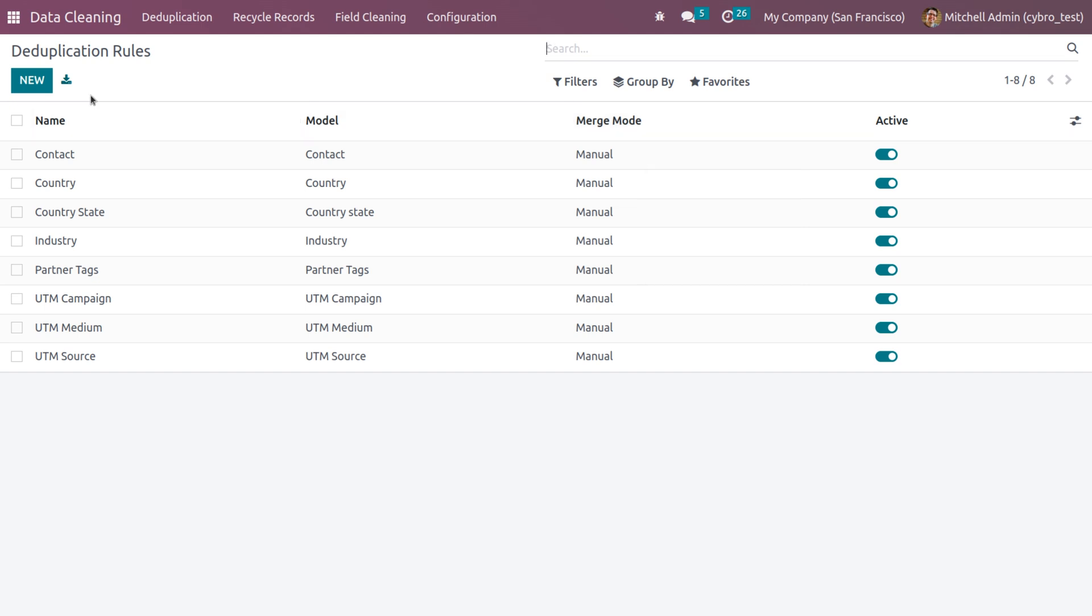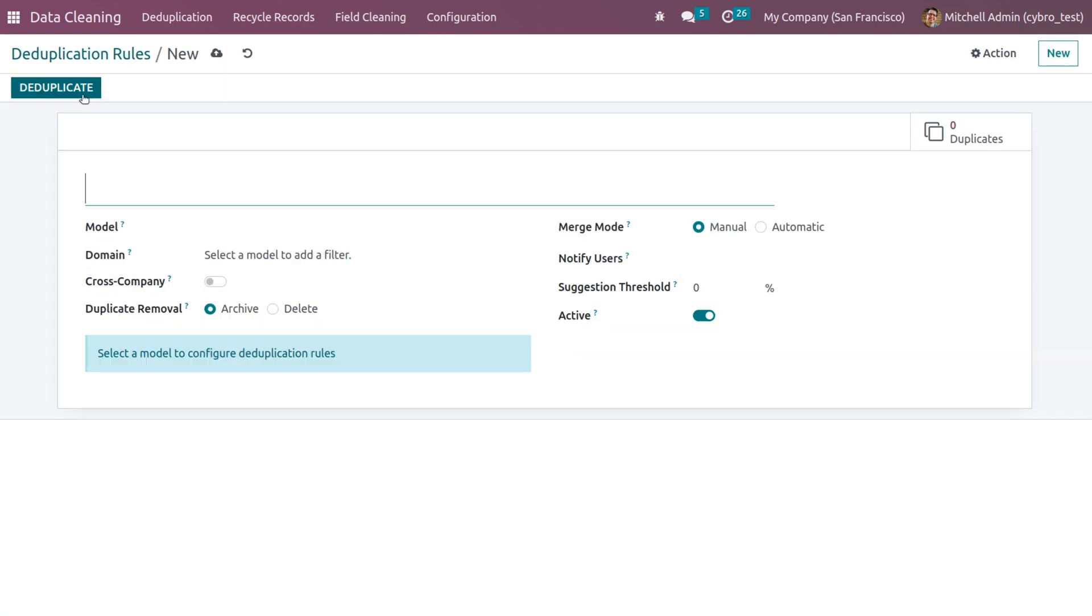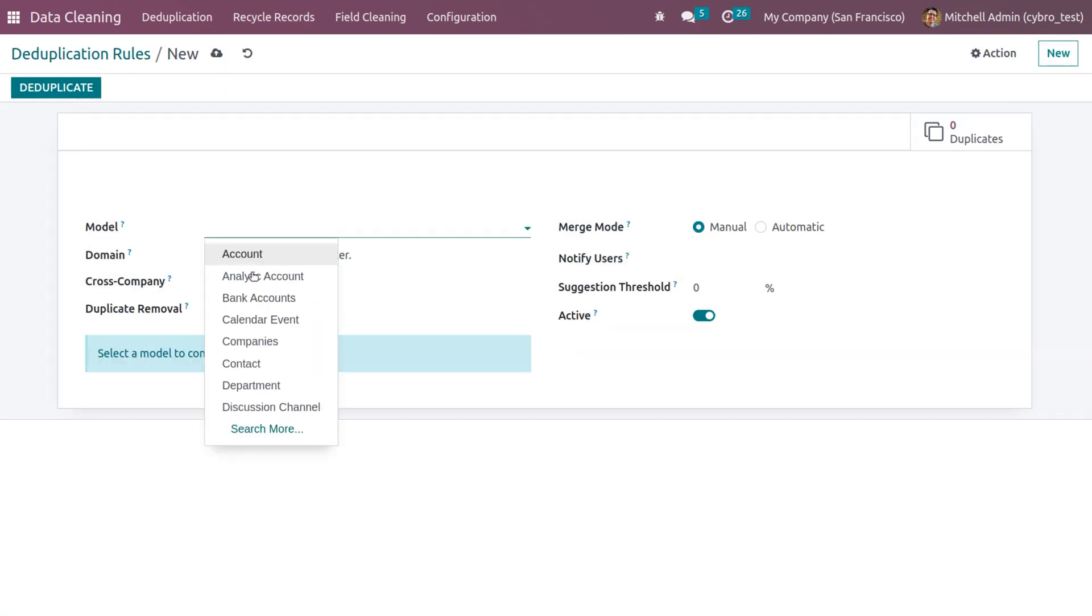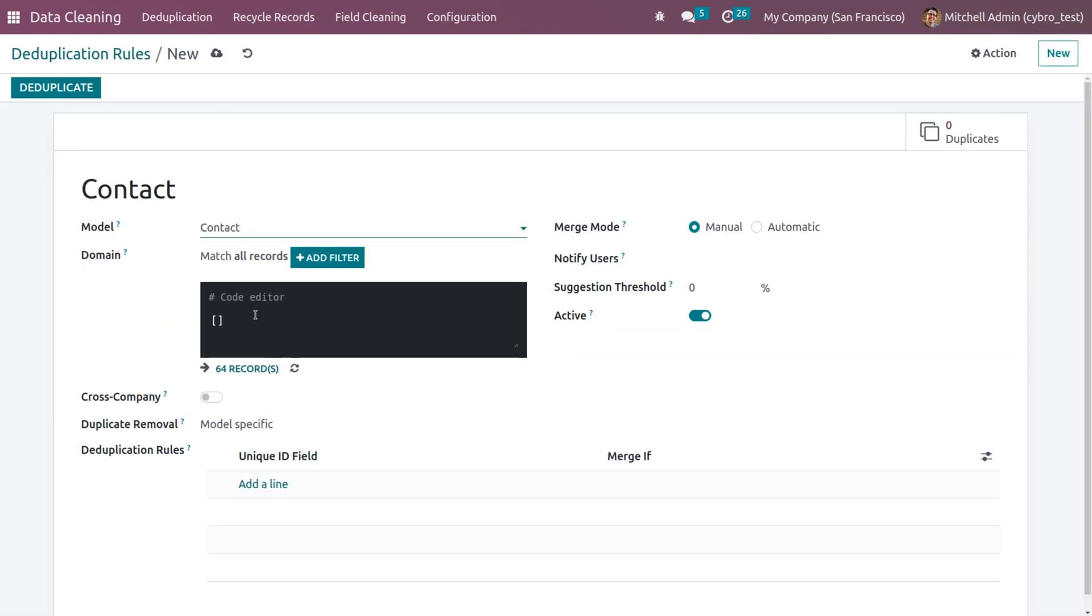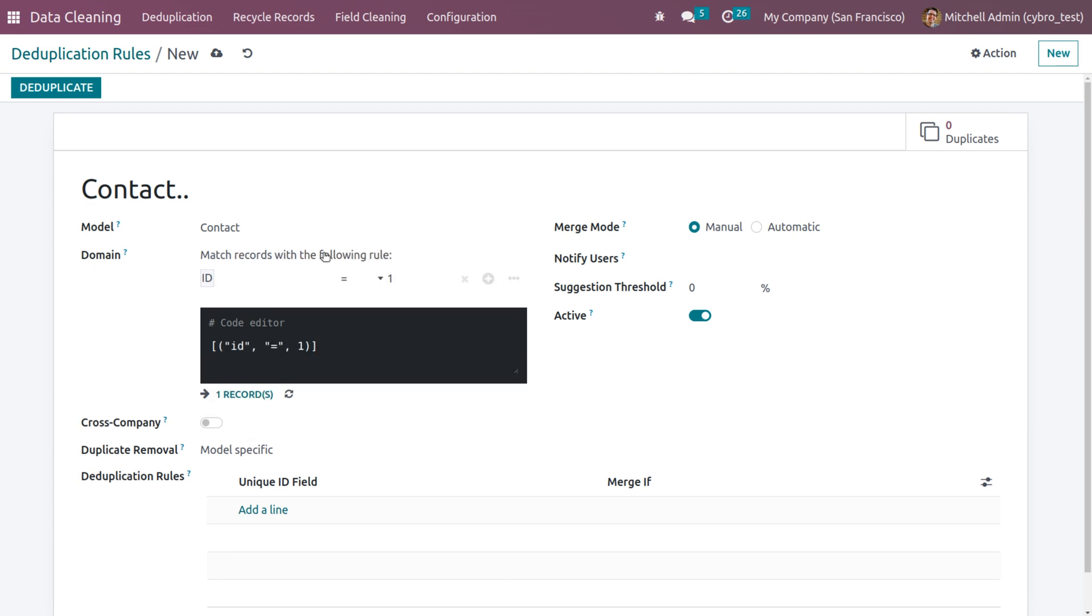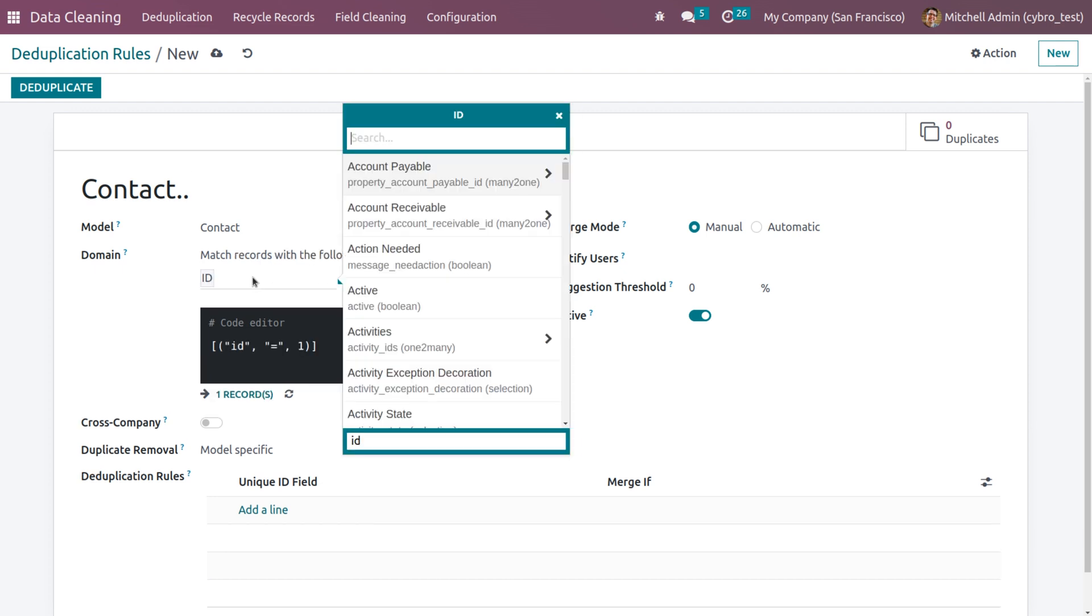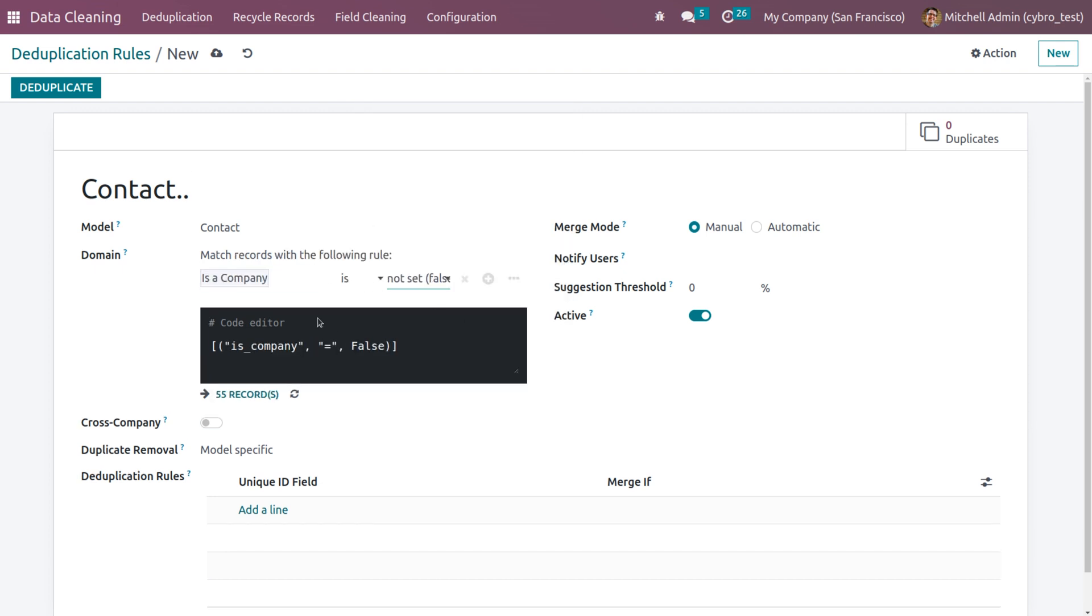Now let me create a new deduplication. As you choose the model, the deduplication name will be automatically configured here. And here we can also set the domain. Let me add filter. And you can set the rule.